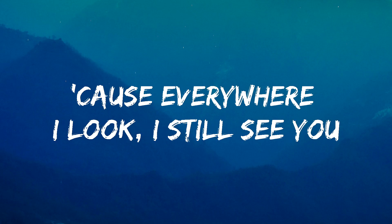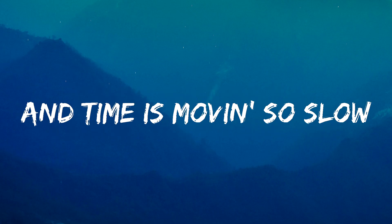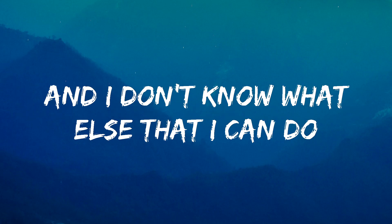Cause everywhere I look, I still see you. And time is moving so slow. And I don't know what else that I can do.